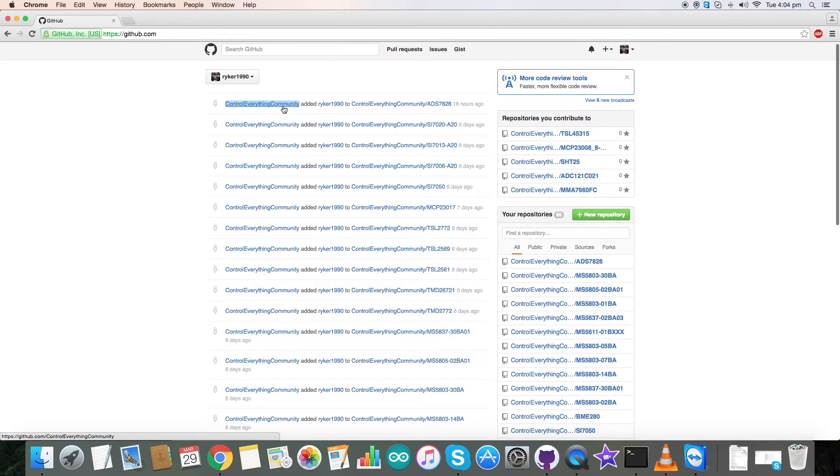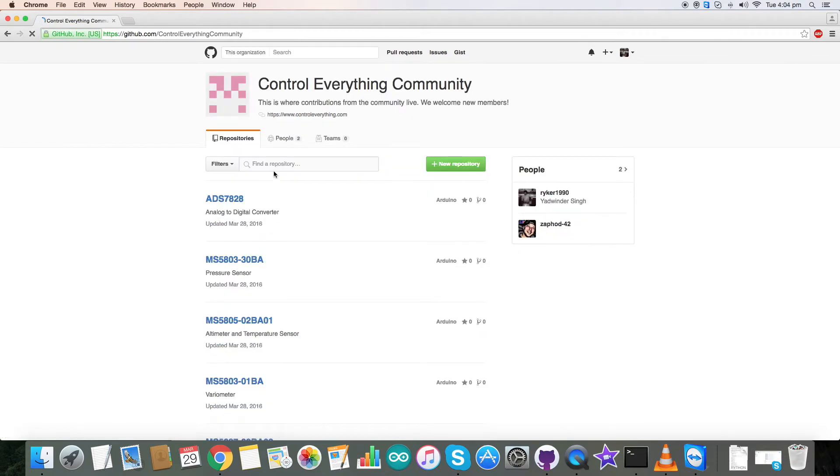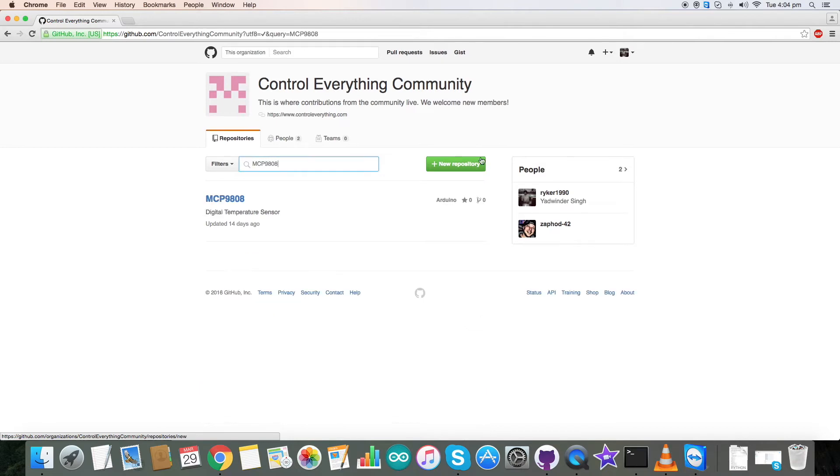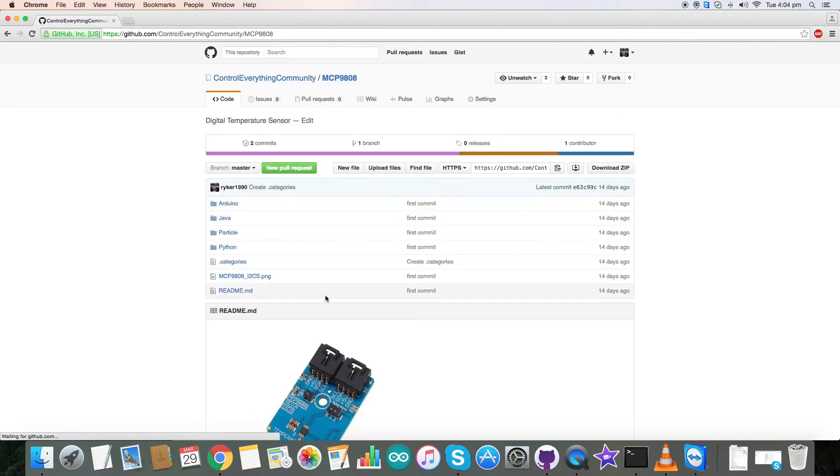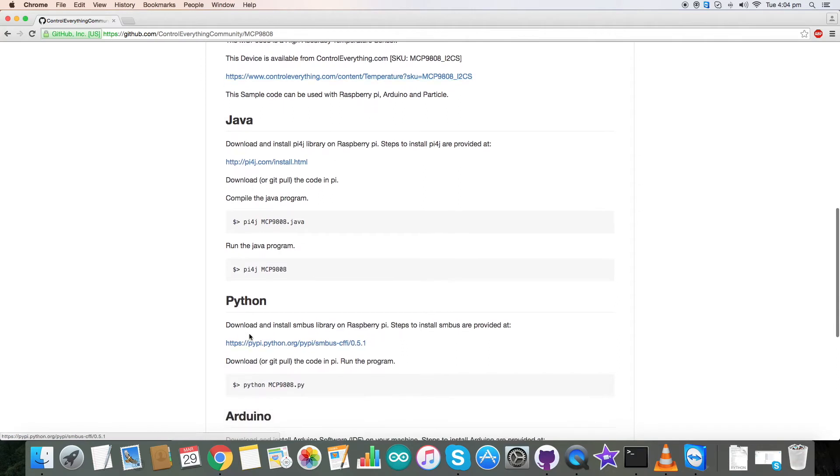Inside control everything community search for MCP9808, and in MCP9808 let's first understand how to run the Python code. Here in the instructions as you can see you need to install the smbus library to run a Python code.